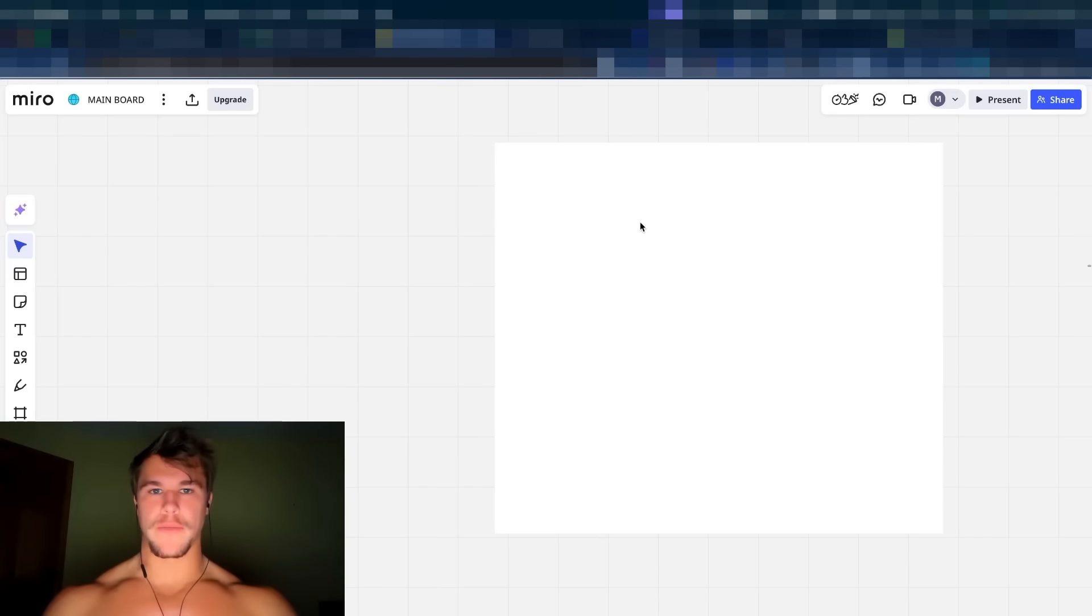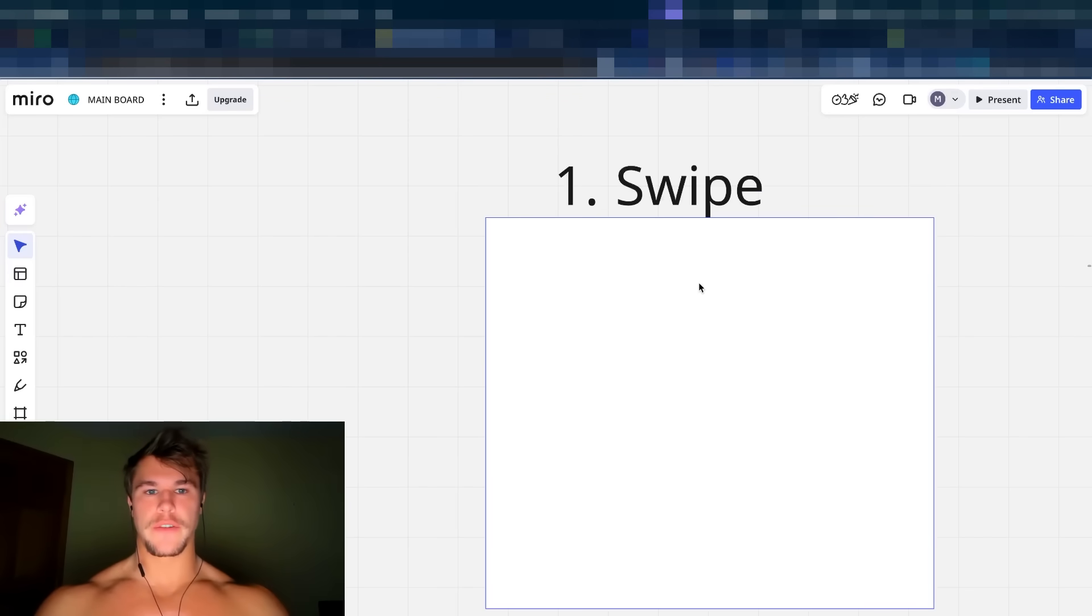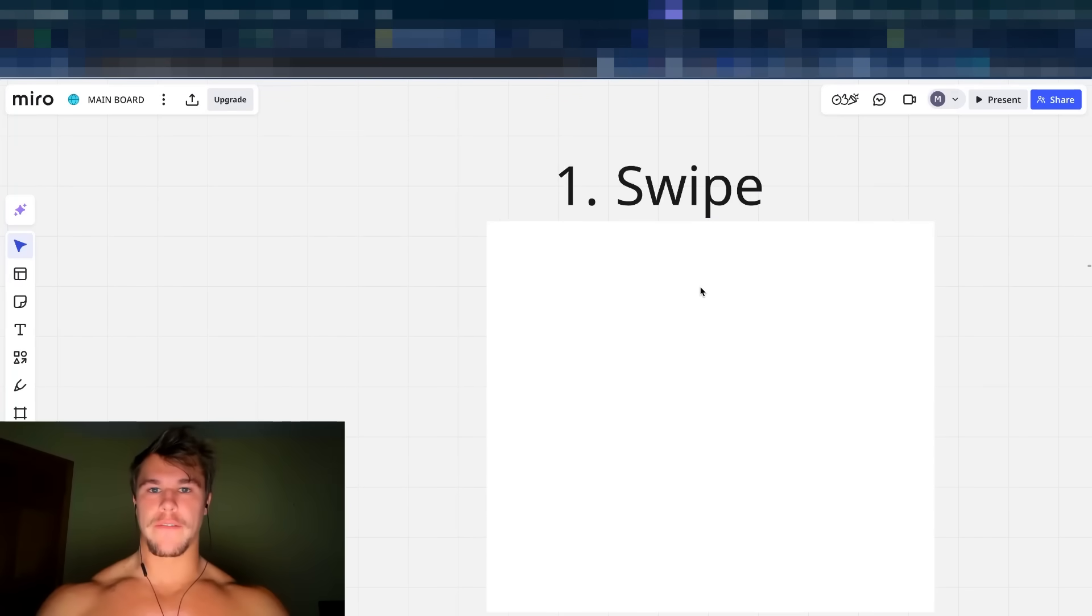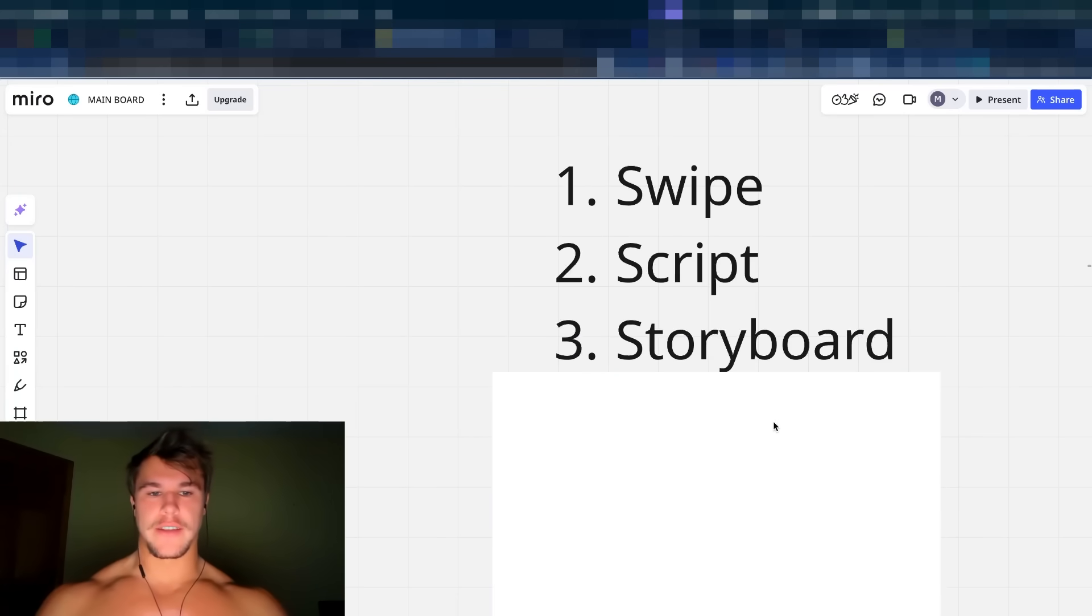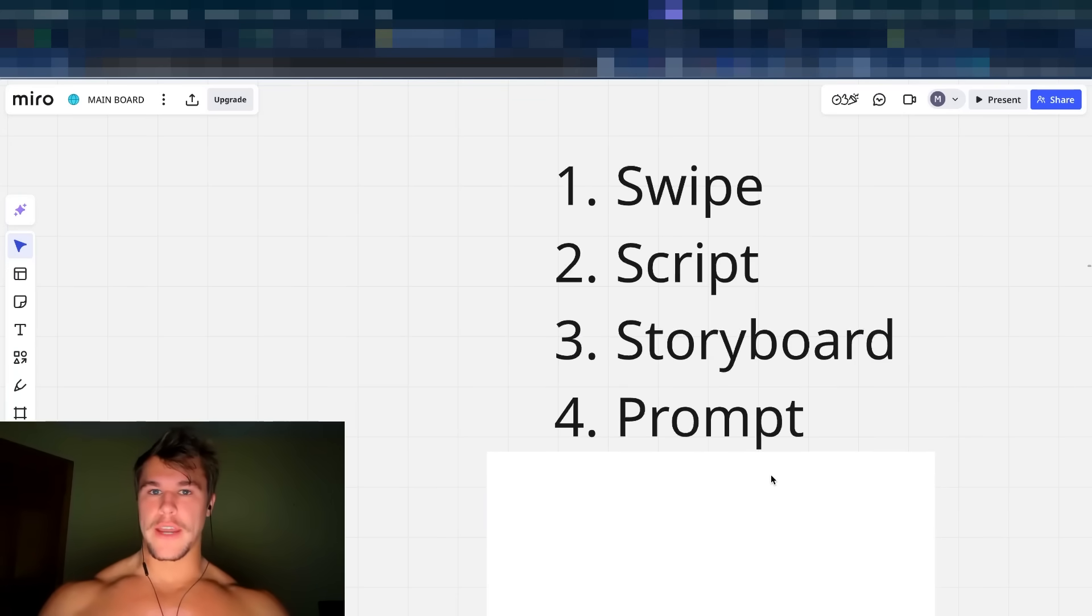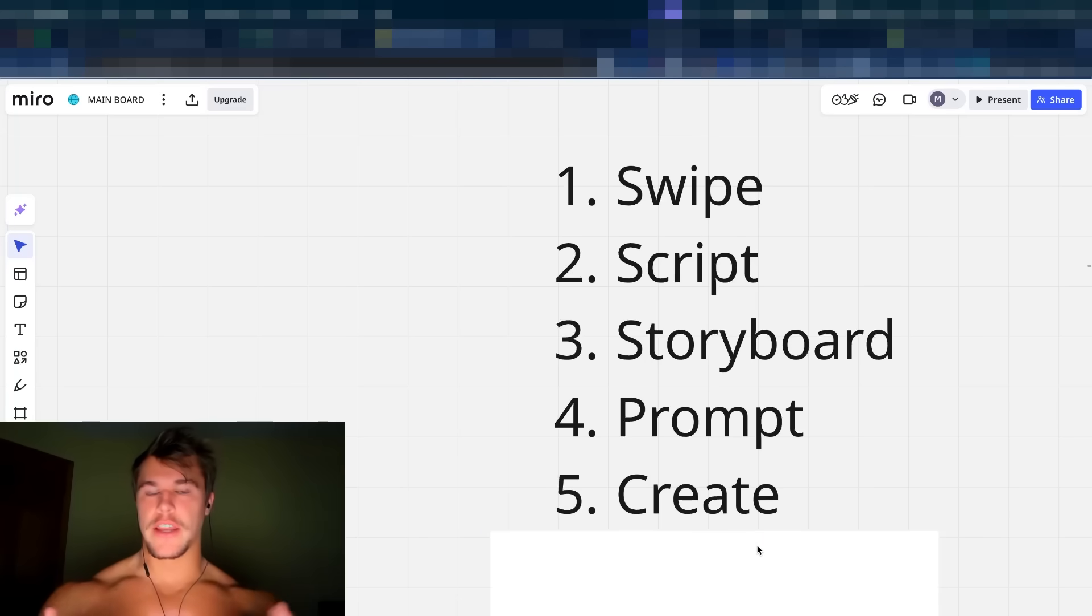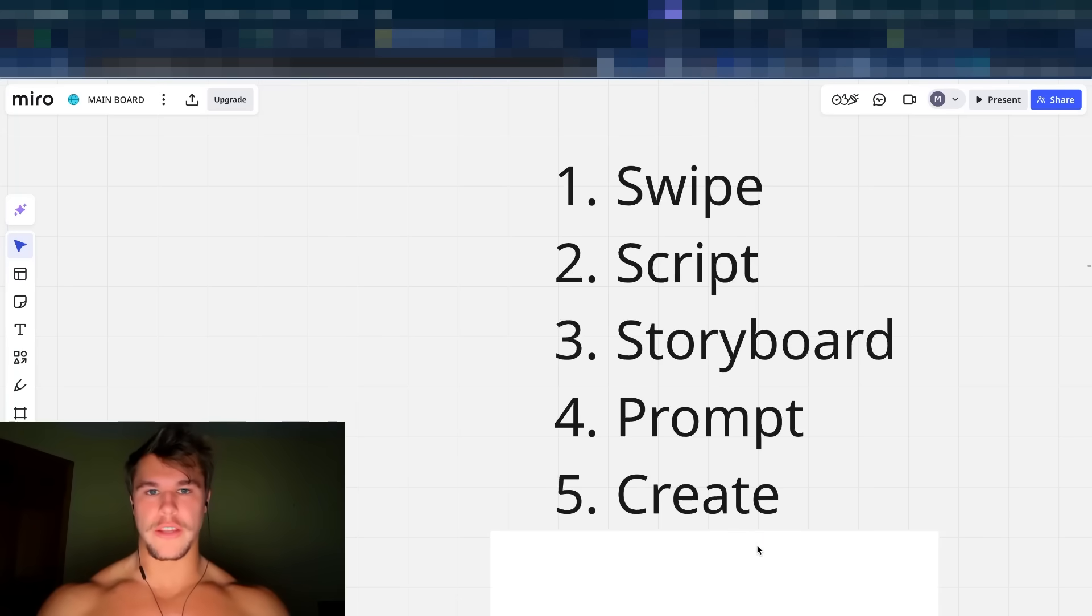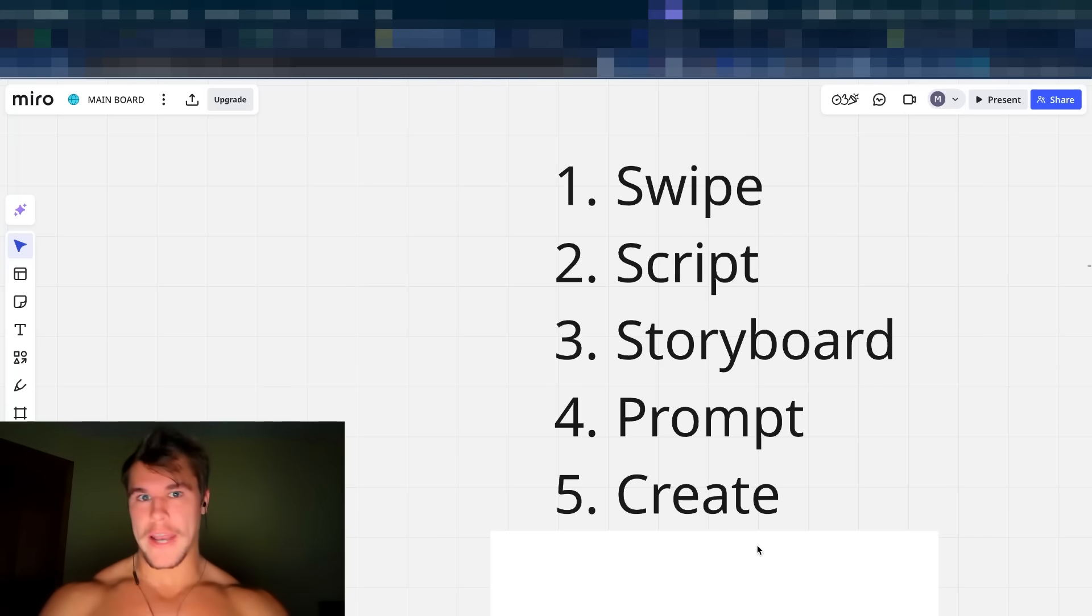So the process for creating Sora 2 videos is very simple. It's actually five steps. The first step is you want to identify a swipe. Next, you want to write the script. Next is you want to storyboard the ad. Number four is you want to actually generate the prompts for Sora 2, and then the final piece is you actually generate and create the clips on Sora 2 and piece them together into a fully cohesive ad. You can do all of this and make the ad that I just showed you at the beginning of this video in under an hour.